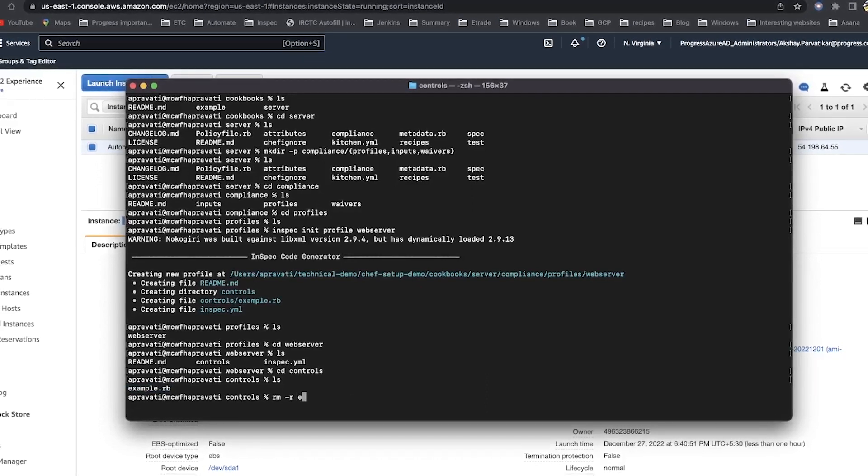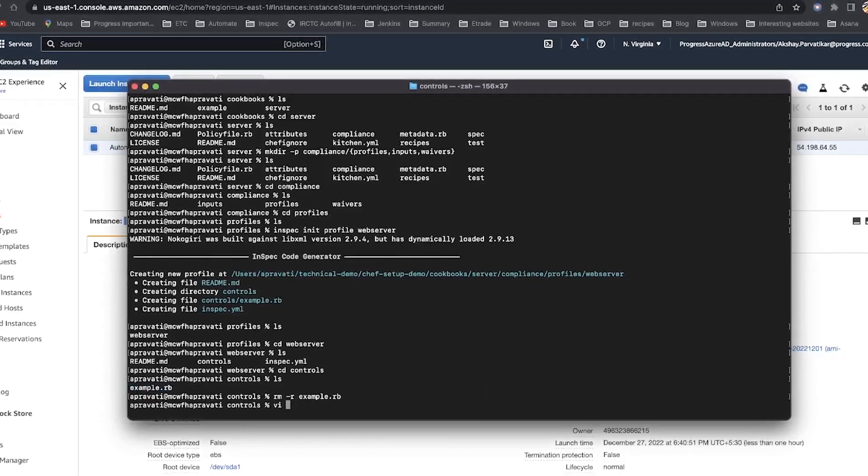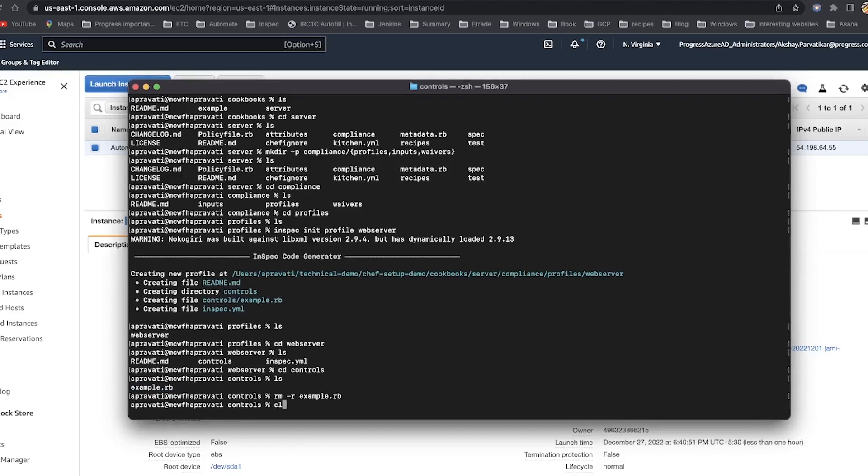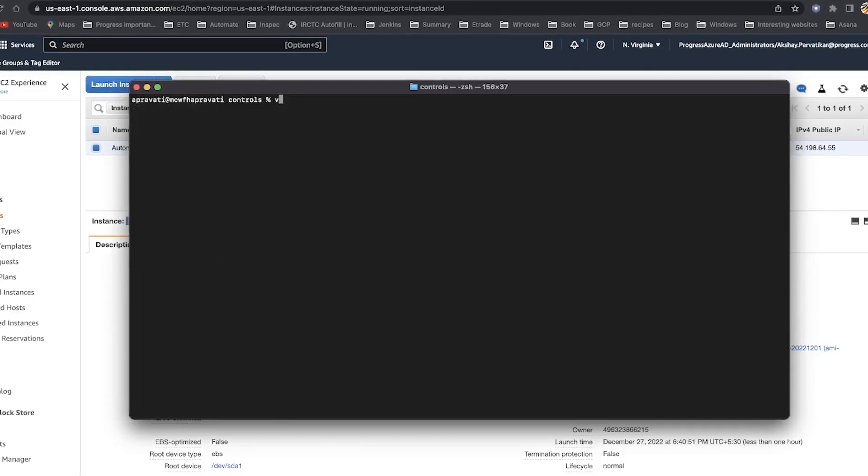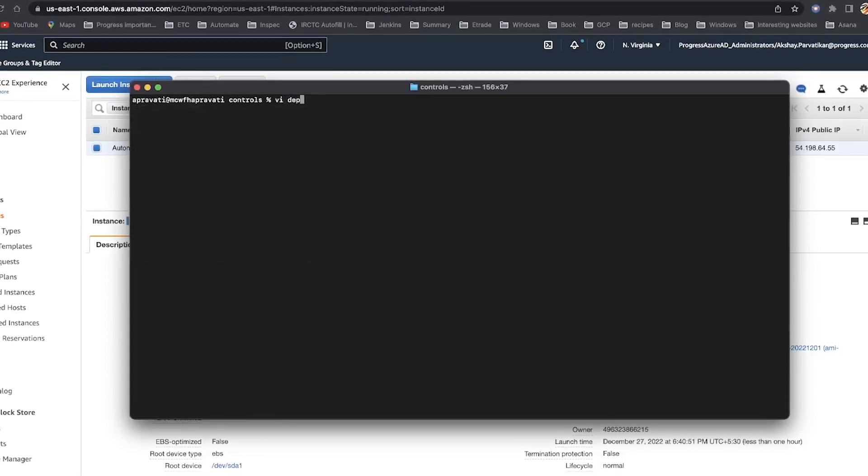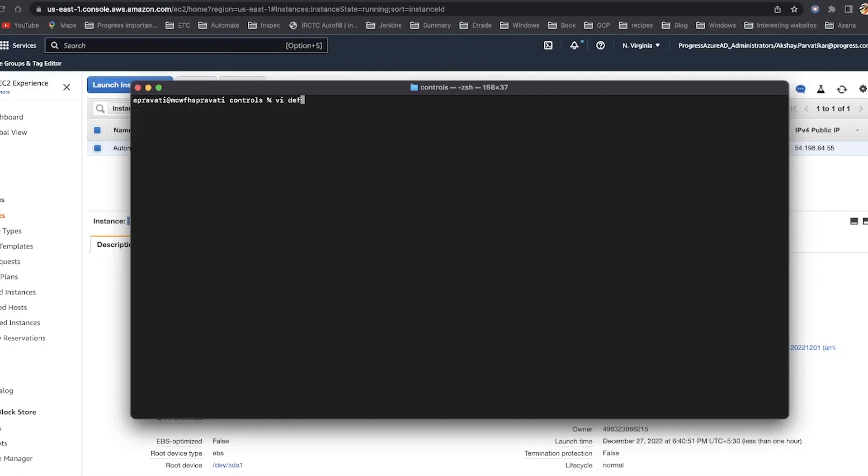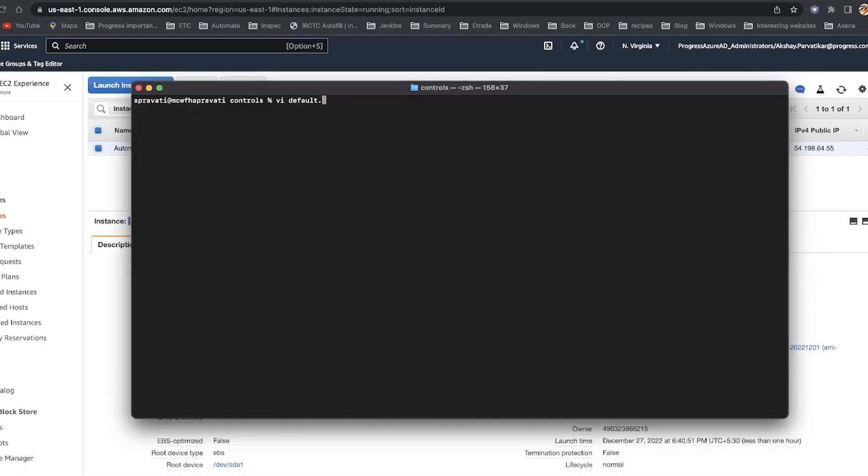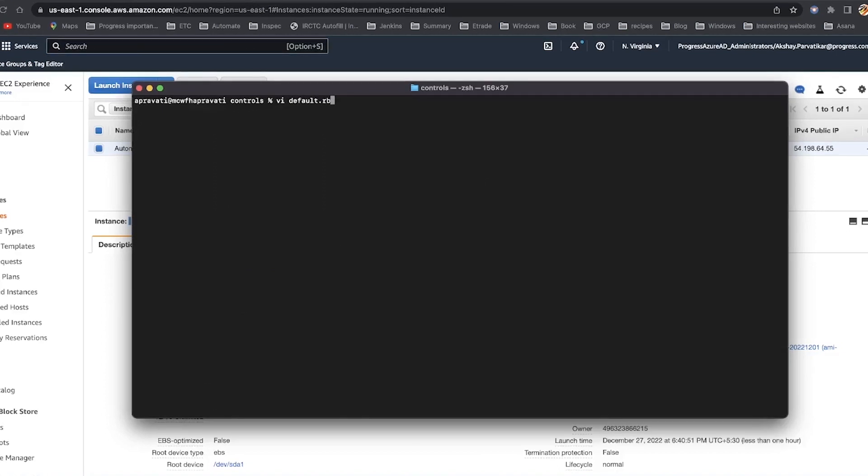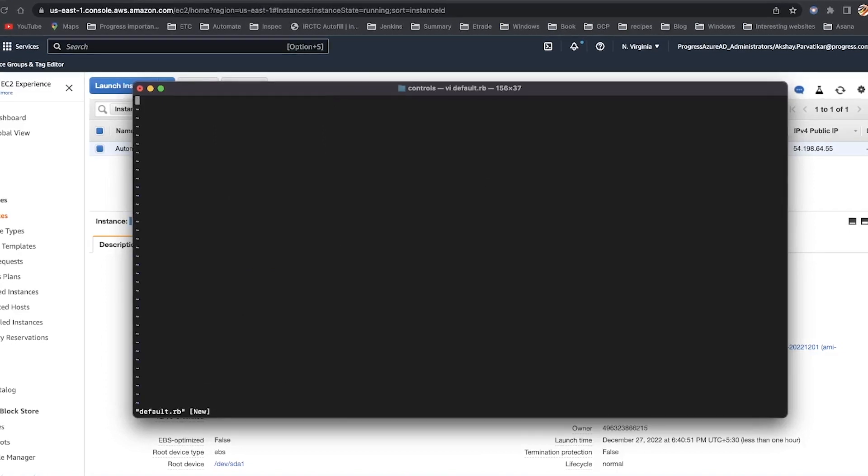Inside controls is an example RB file. I generally rename the example RB file to default RB, but you could give it an even more meaningful name like nginx-port-rb. Chef will run all files in the controls folder.